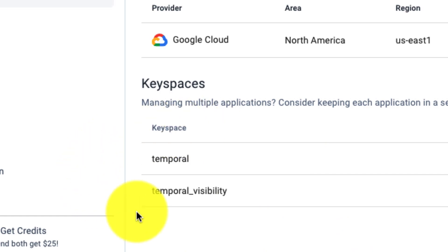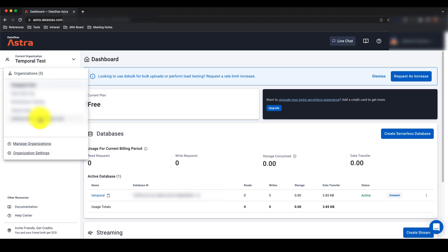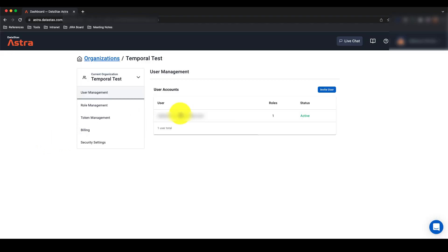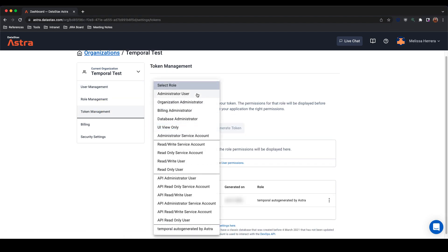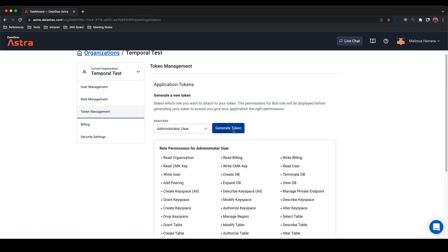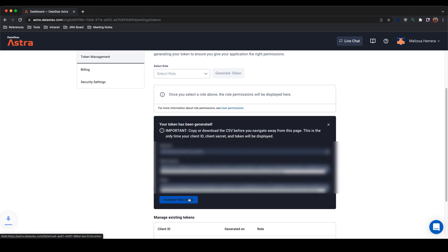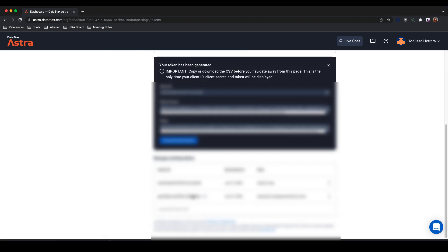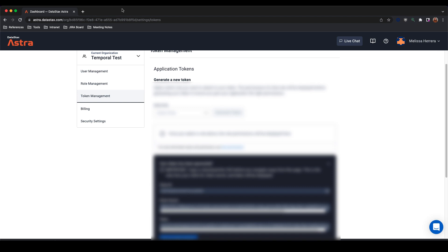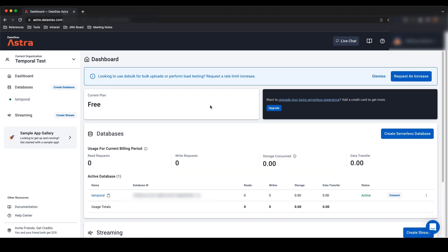Once you've created the two keyspaces, navigate to the left side of your screen and click Organization Settings. We want to create an application token with admin user credentials. Once you hit Generate, you will see an option to download token details. This will download a .csv file of all the credentials you will need, most specifically your token.